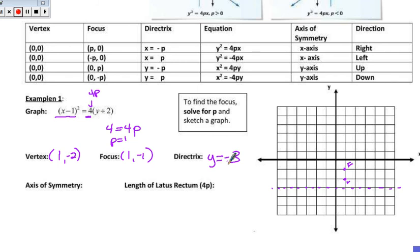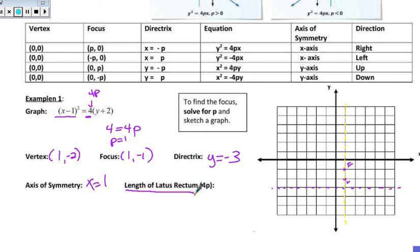The axis of symmetry, shown in yellow, runs right down through the focus and the vertex. That is a vertical line: x is equal to 1. The length of the latus rectum is the distance on either side of the focus, controlling the width of the parabola. That length is going to be 4, so we count 2 to the right and 2 to the left, and that's what creates our parabola.